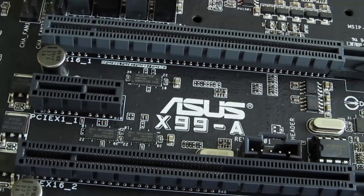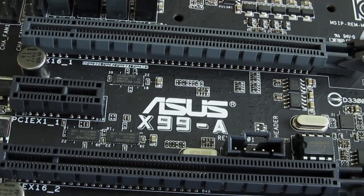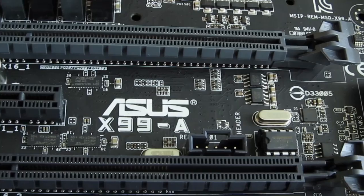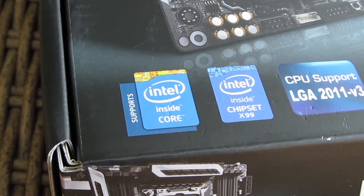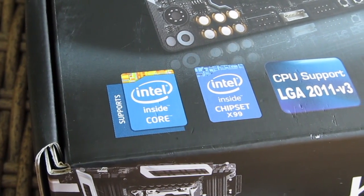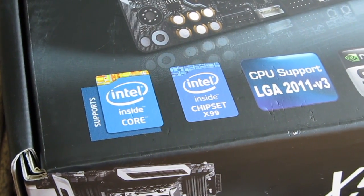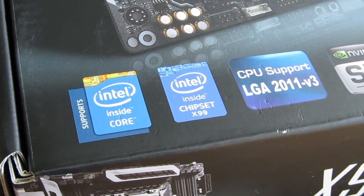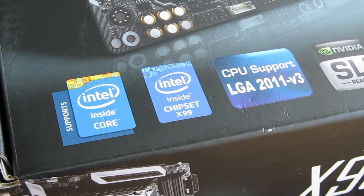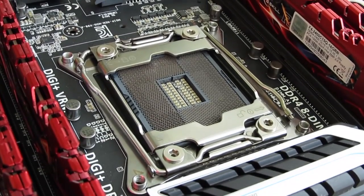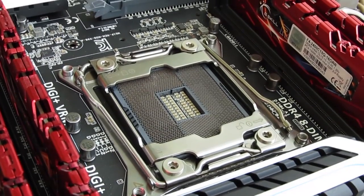As expected, the supporting platform for the new Broadwell-E CPUs still remains the X99 chipset based LGA 2011-v3 socket motherboards. The only thing you'll have to make sure is to have the newest version of BIOS on them.